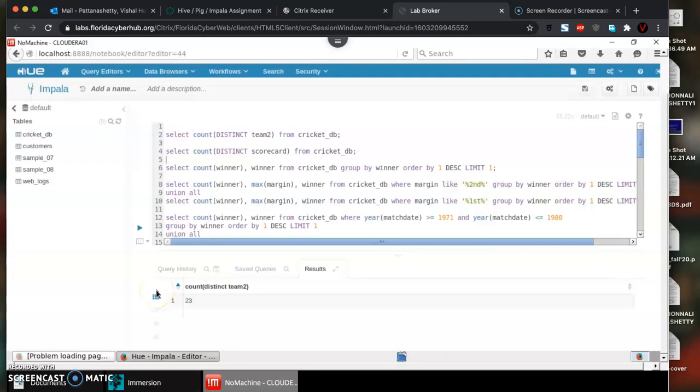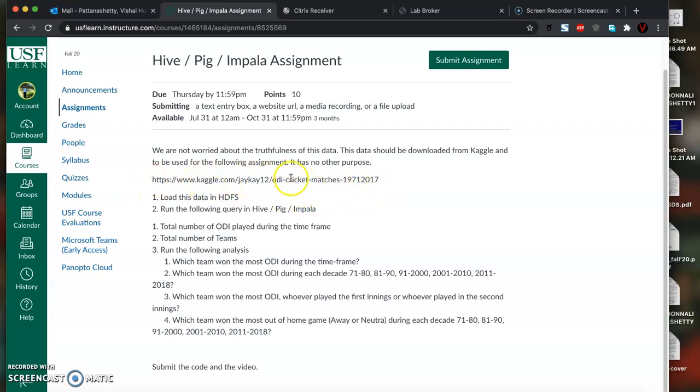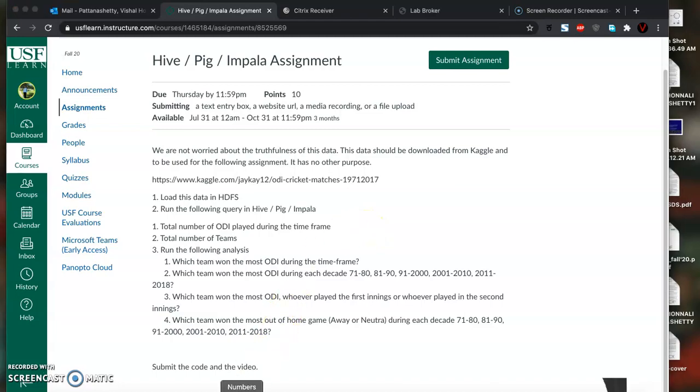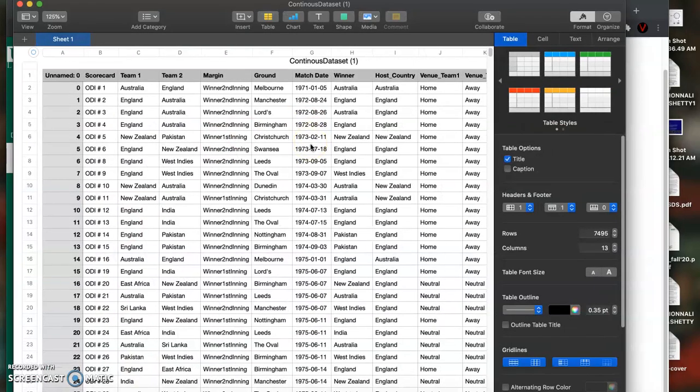Hello guys, welcome to my channel. In today's video we are going to see how to store data in HDFS and query it using Apache Impala. This video is part of an assignment in the big data course offered at University of South Florida. The data used for this assignment is downloaded from Kaggle.com and is about ODI cricket matches which happened in the timeframe 1971 to 2017.